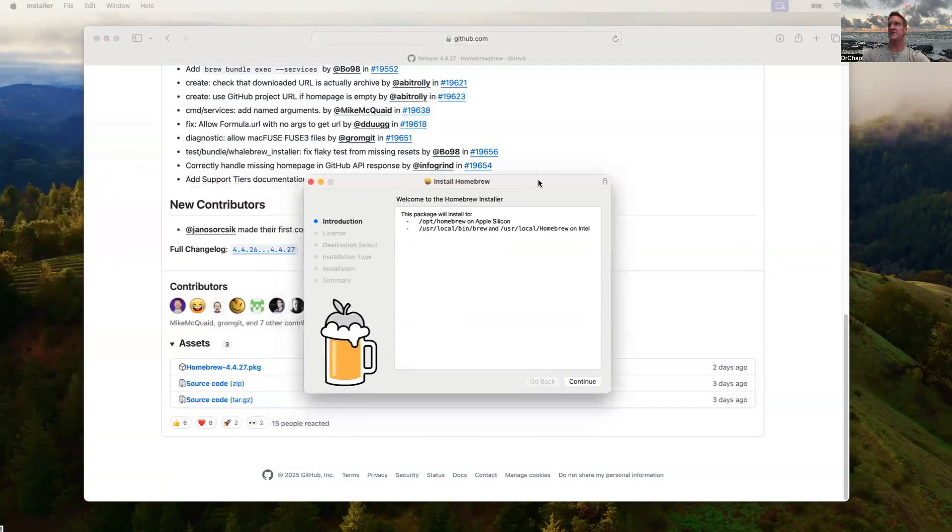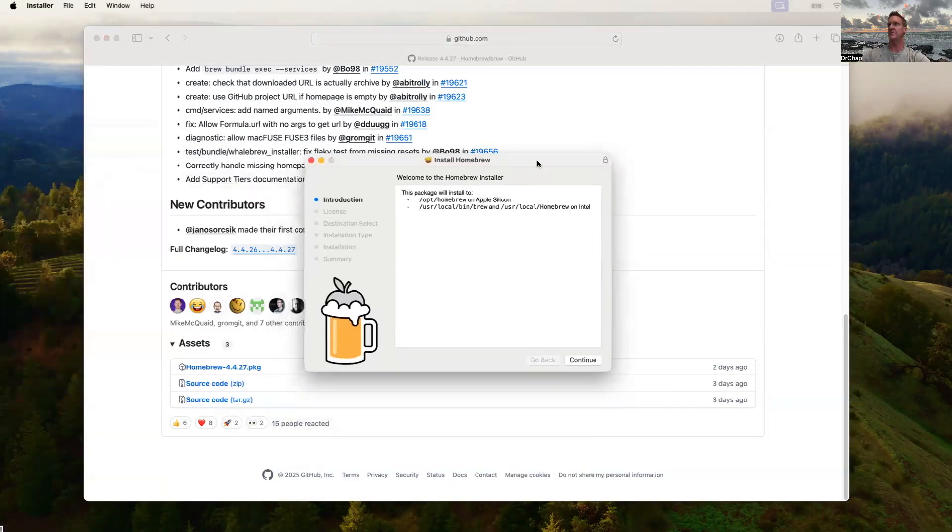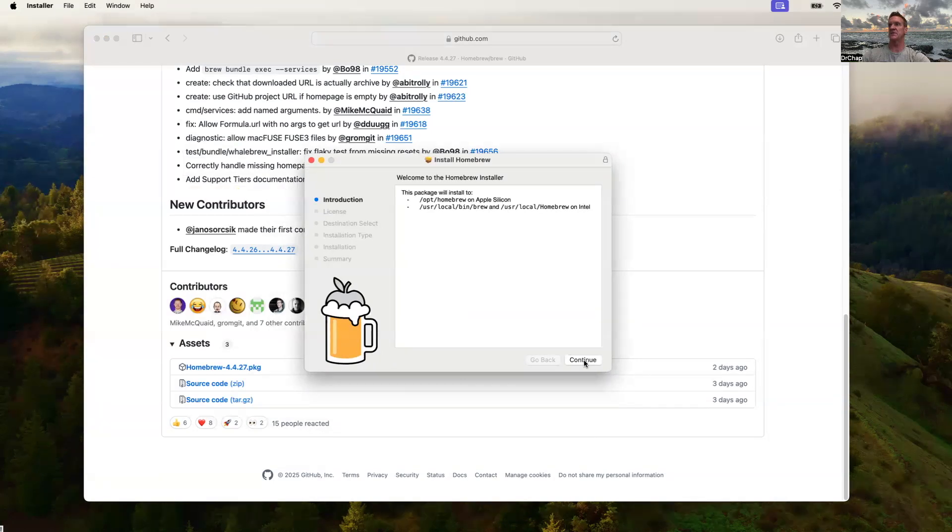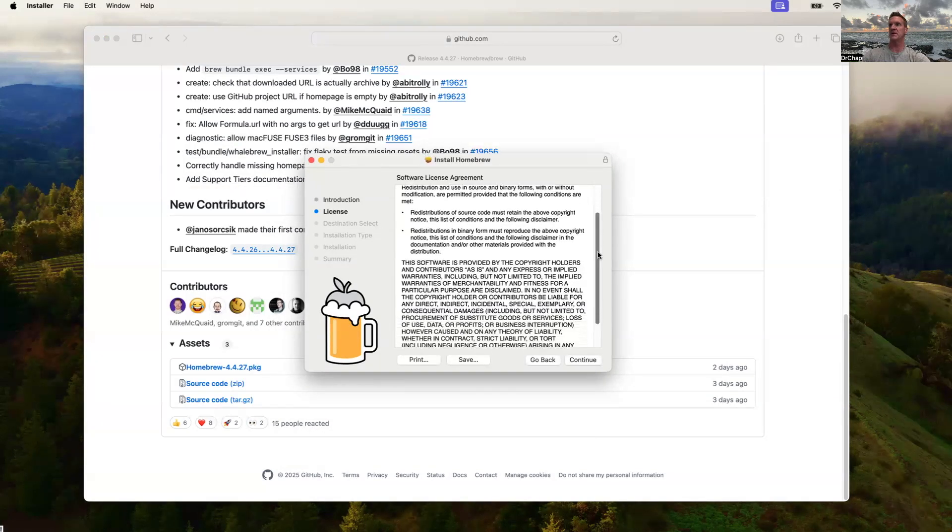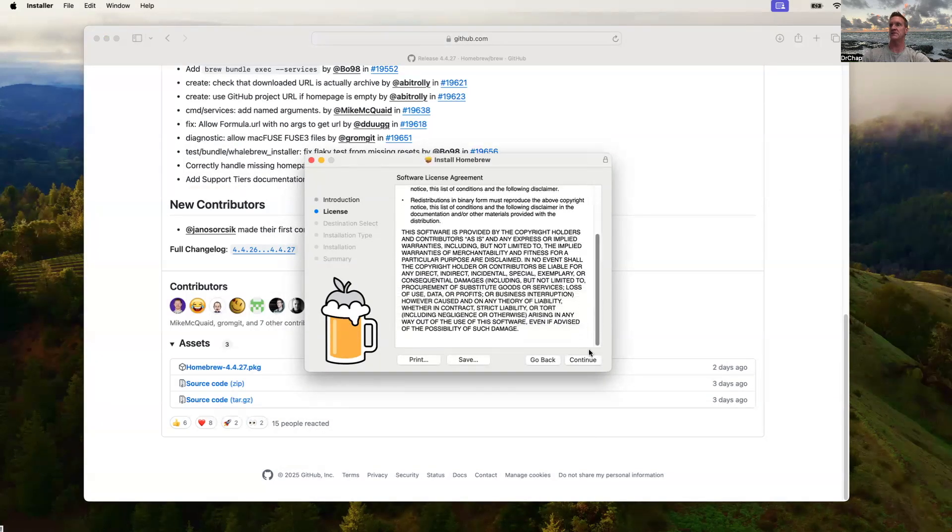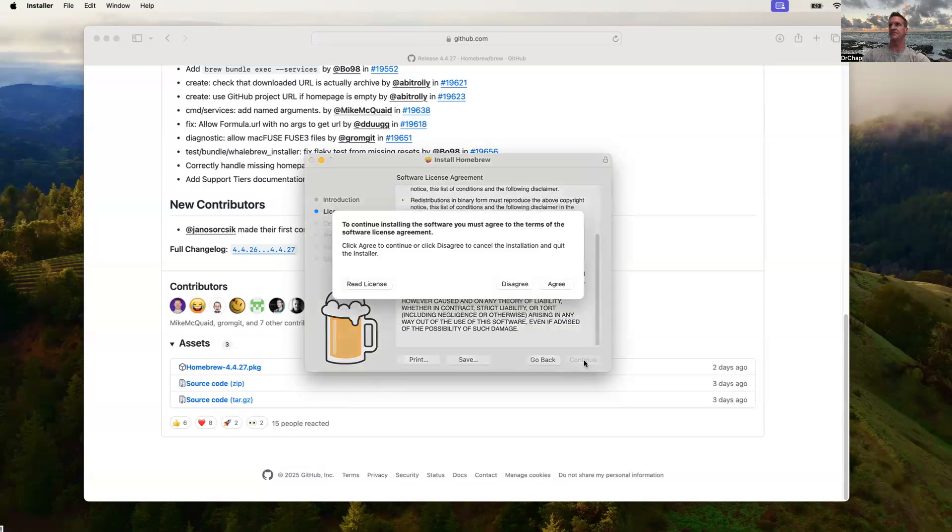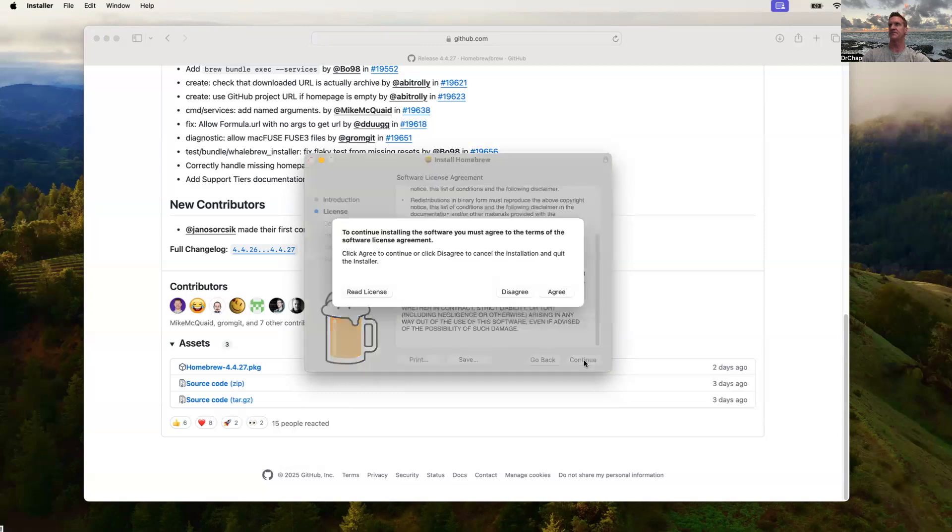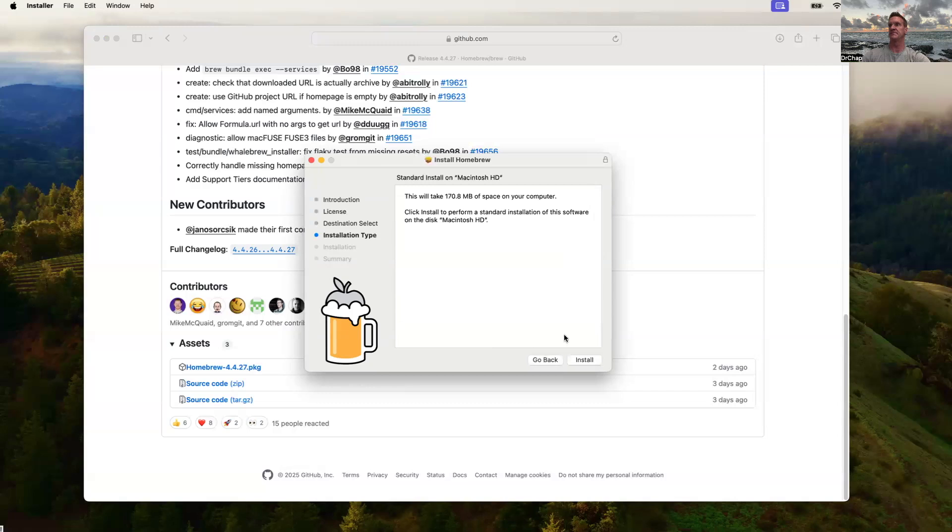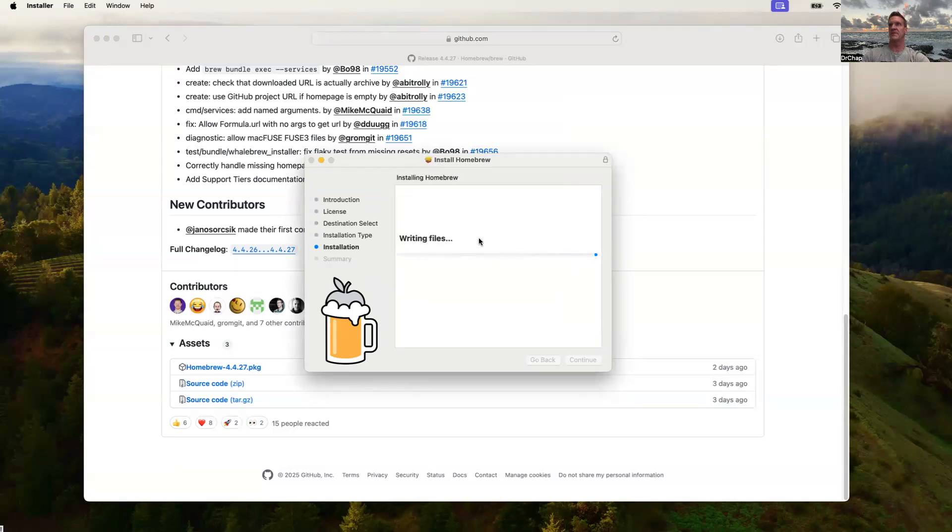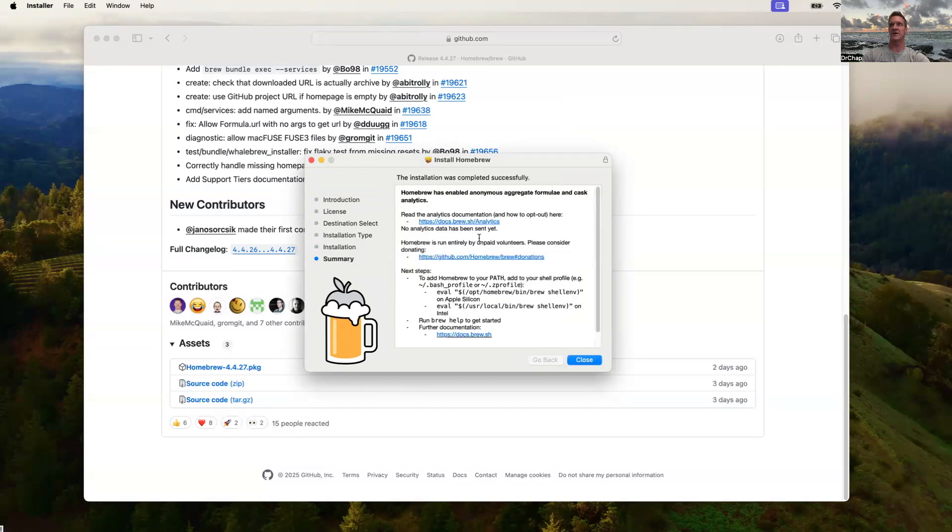After that finishes downloading, we'll go into our Downloads folder. We'll select to install Homebrew. Carefully read the license clause. Continue. Agree. We've entered our password to go ahead and install the software, and it's installing Homebrew.